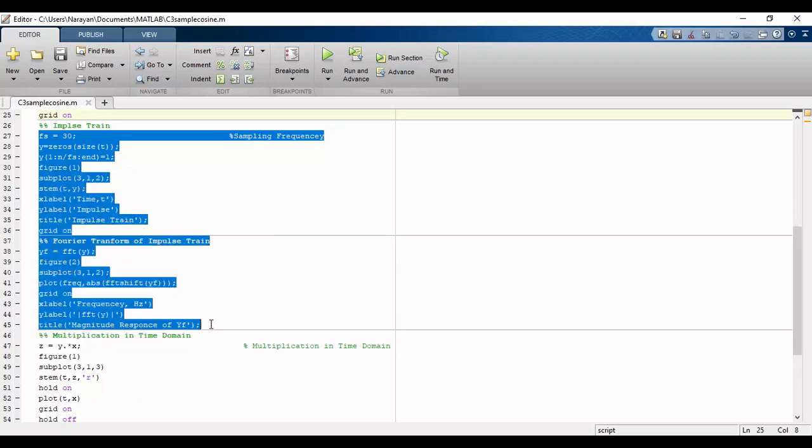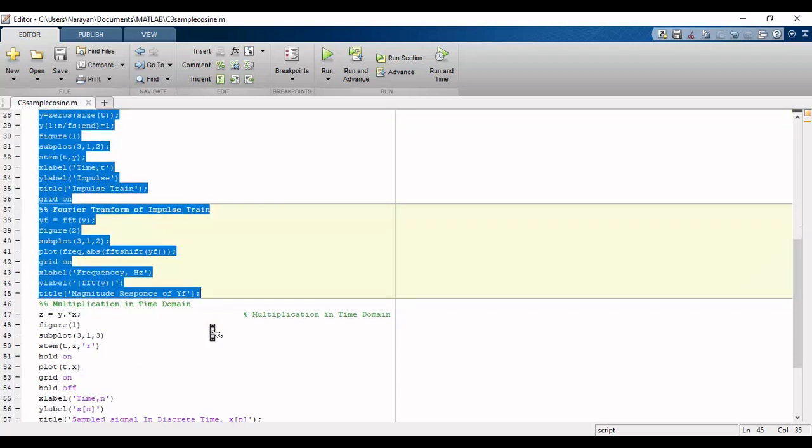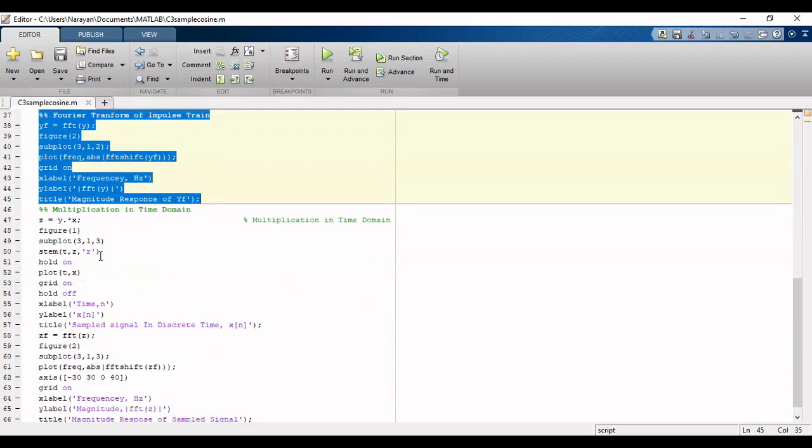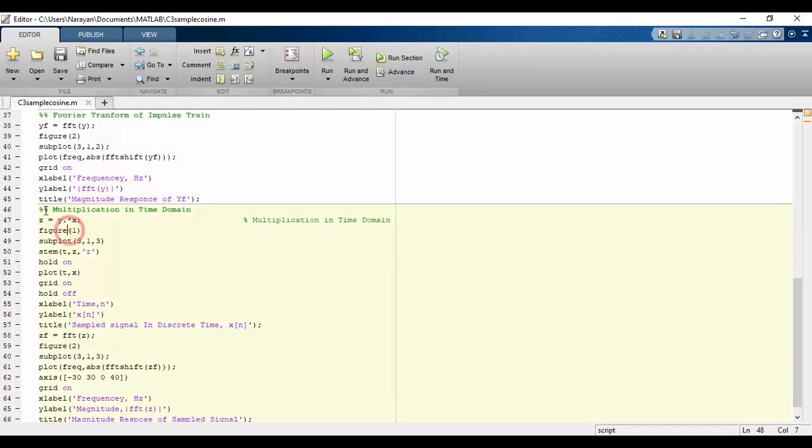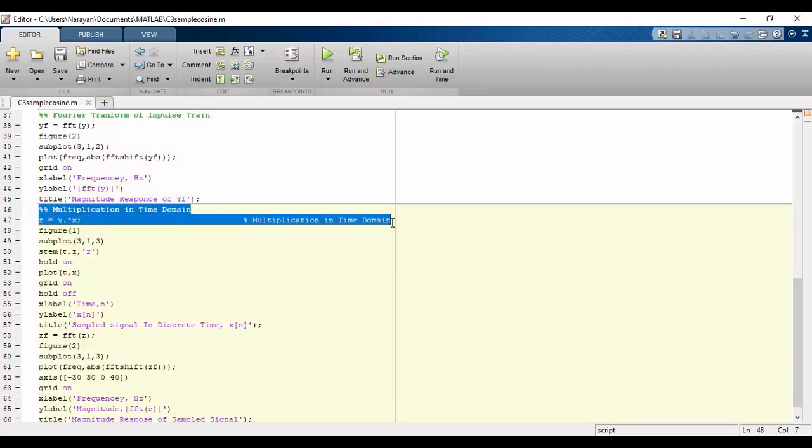Then we will take the Fourier transform of the impulse train. For sampling of the cosine signal, we can use multiplication in time domain or convolution in frequency domain. Here we are using multiplication in time domain.